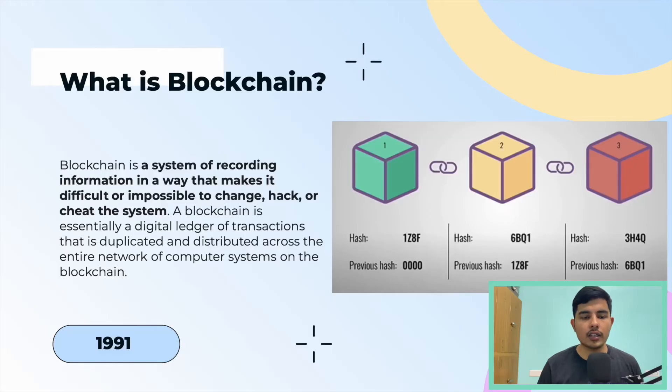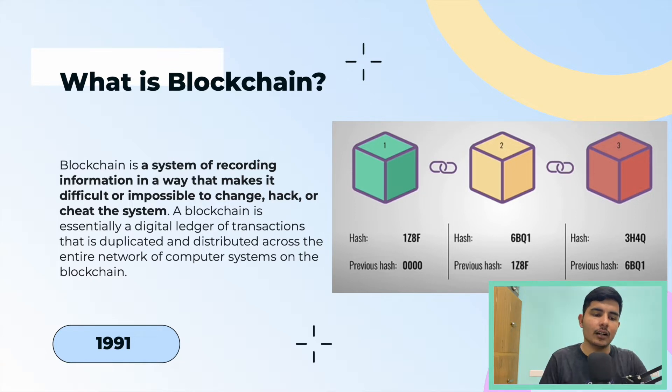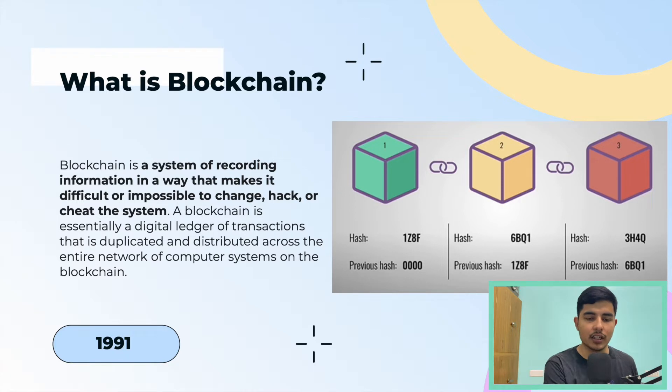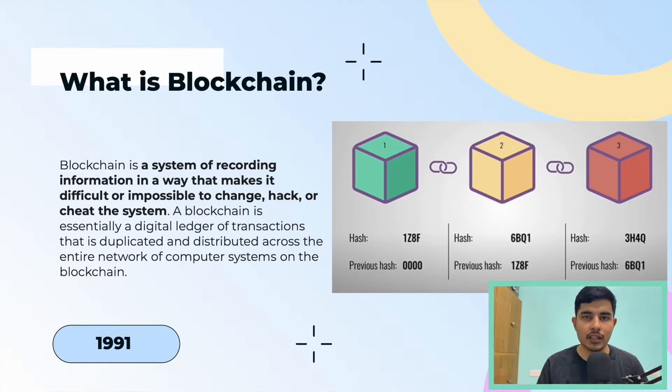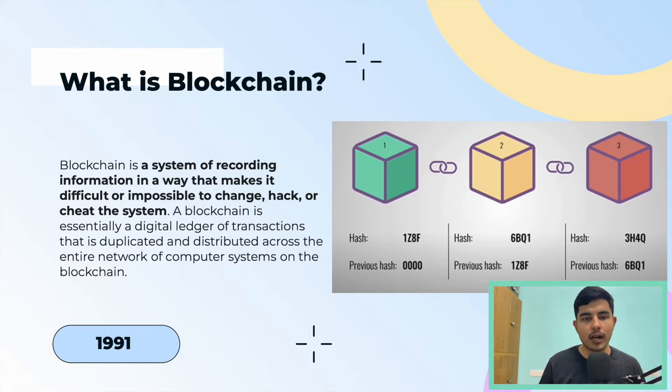If we talk about blockchain, it is a system of recording information in a way that makes it basically difficult or impossible to change, hack, or cheat the system. People call it a database, a decentralized database.